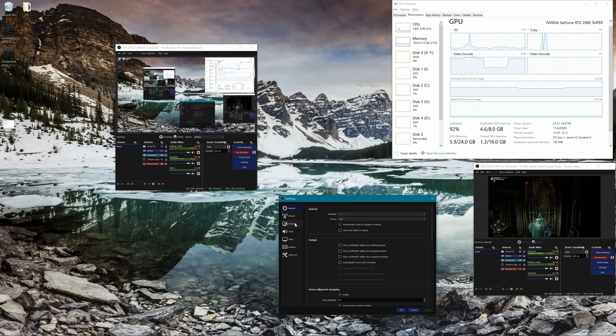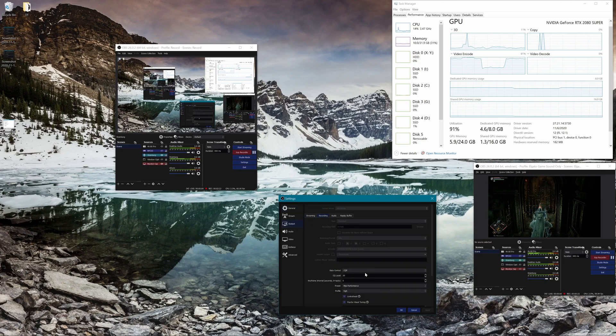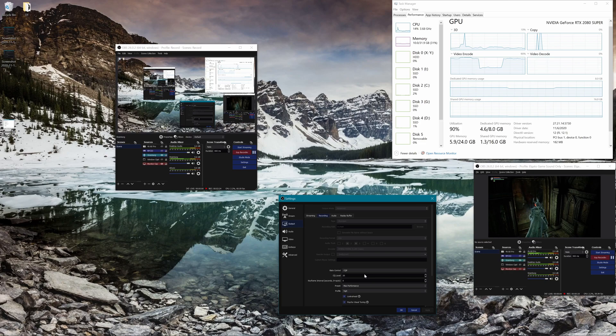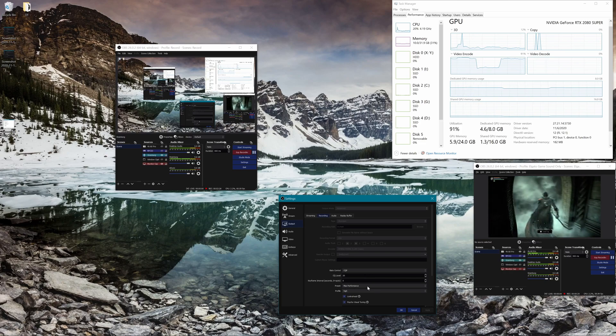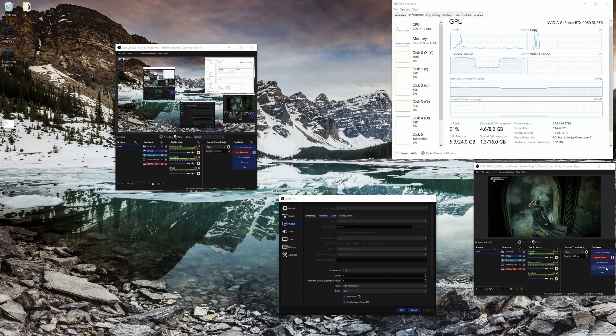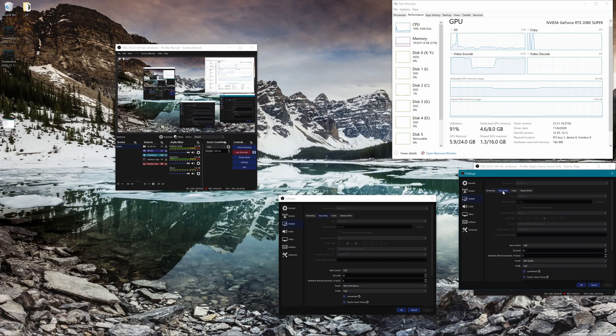But basically what this means is by setting this on max performance and having this on max quality